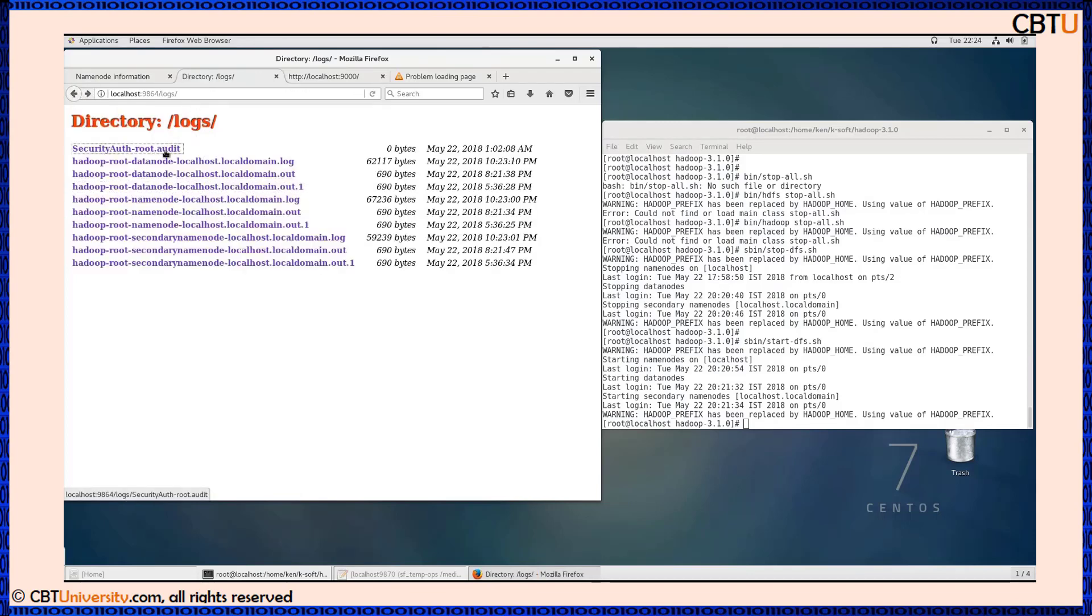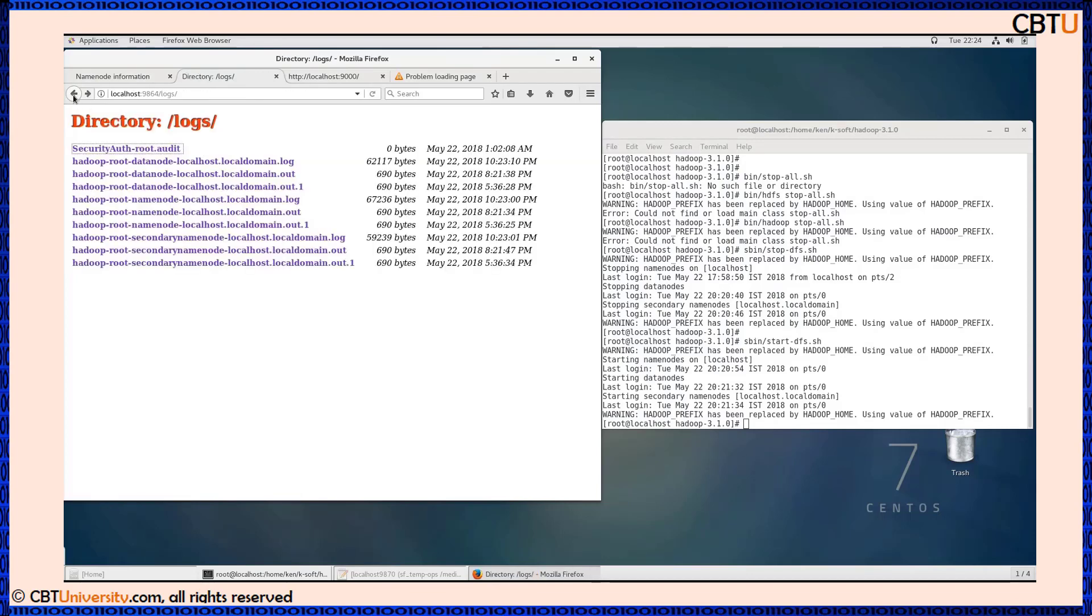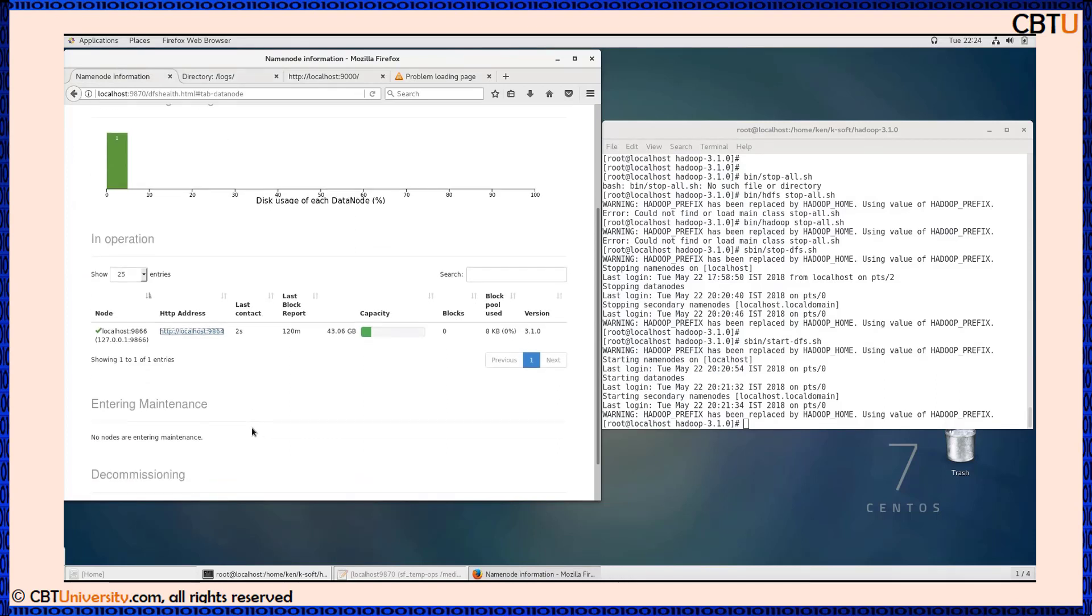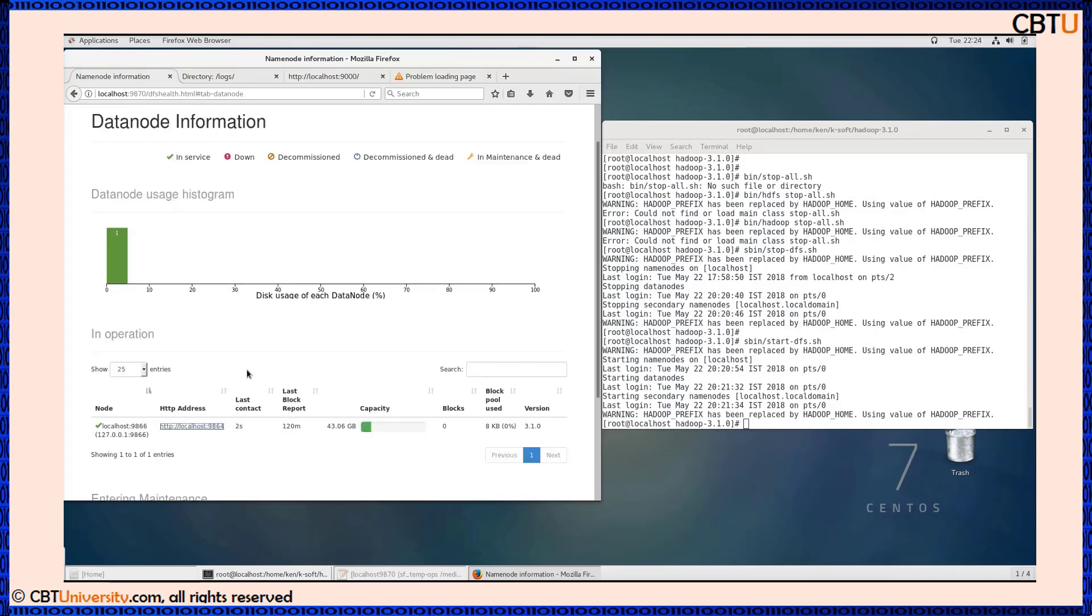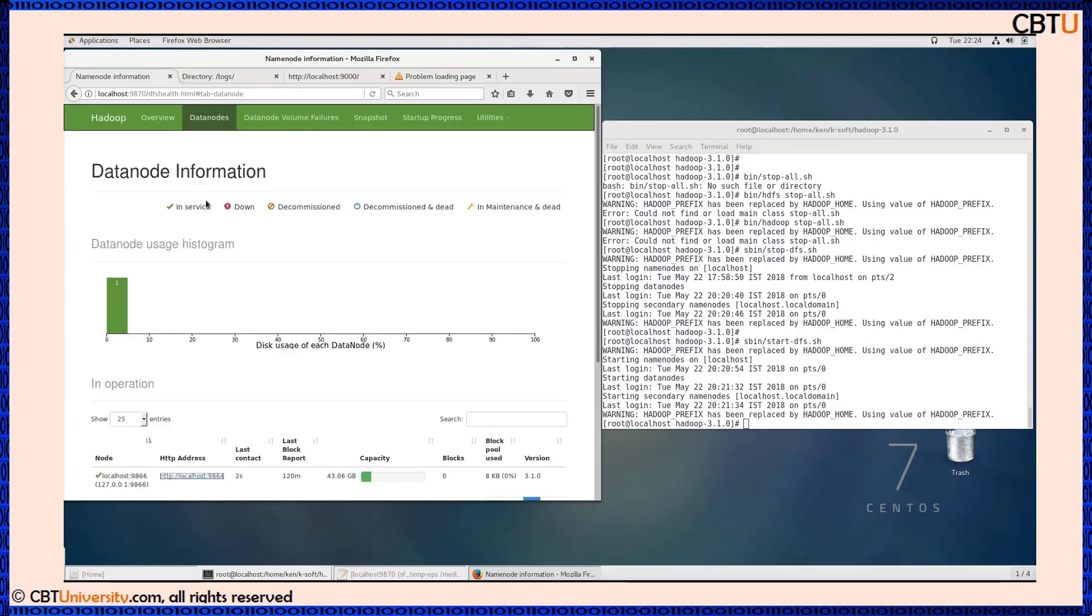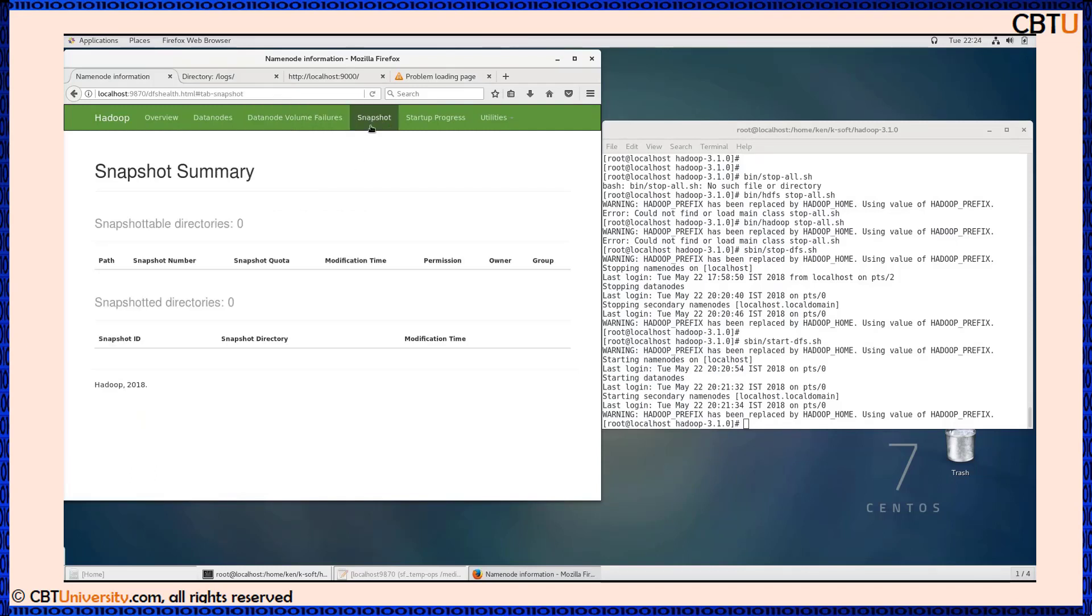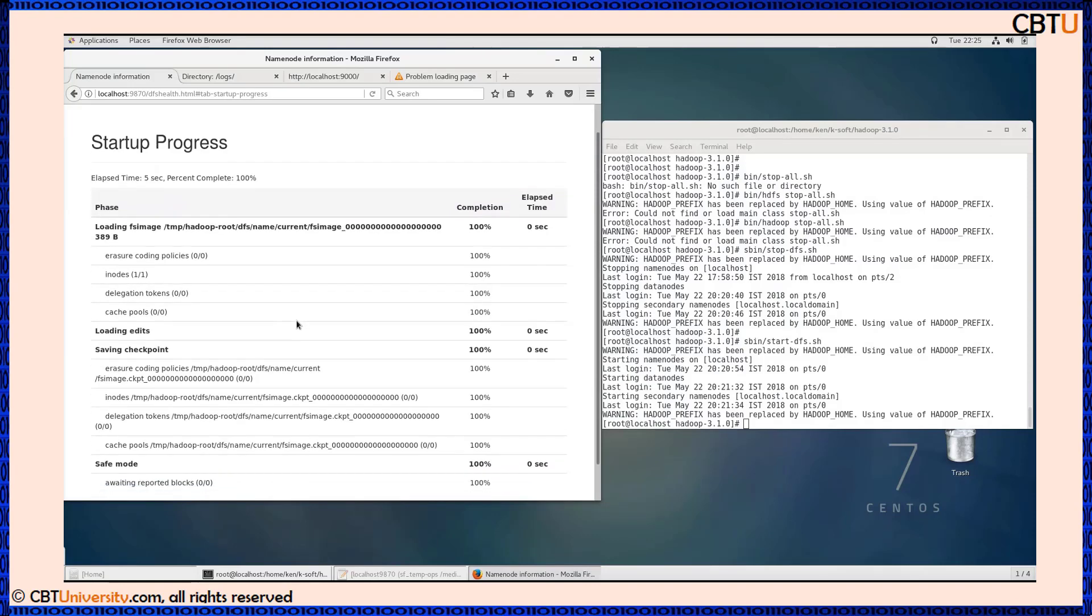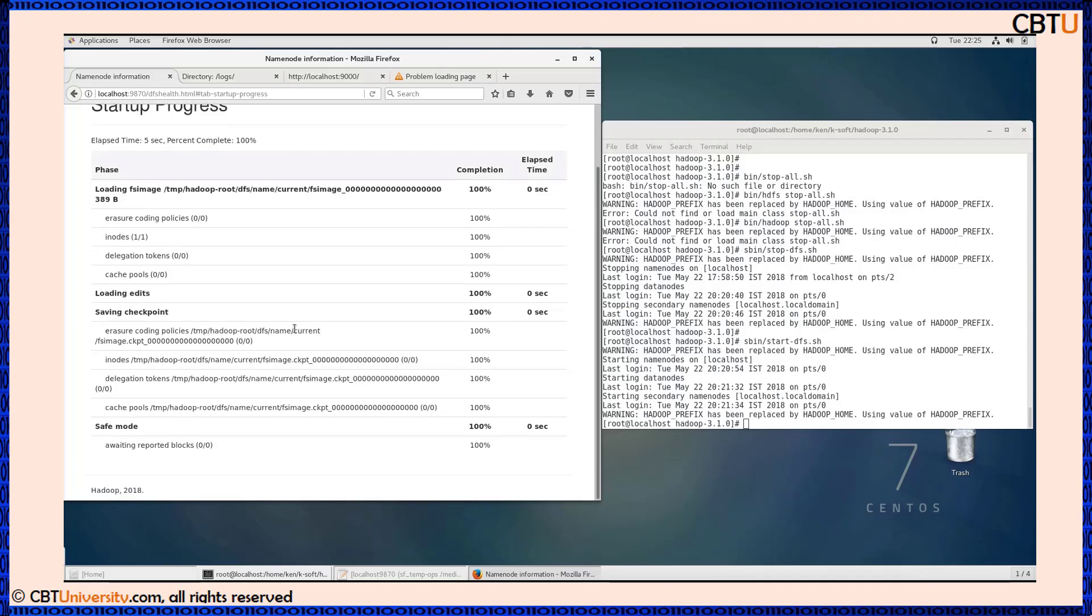We have name node logs and secondary name node logs. Back to data node - this is data node volume failures information. We don't have any as of now. This is the snapshot summary. The startup progress will show loading FS image information, loading edits, saving checkpoint, and other information.